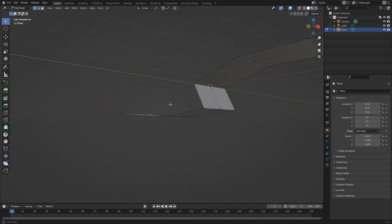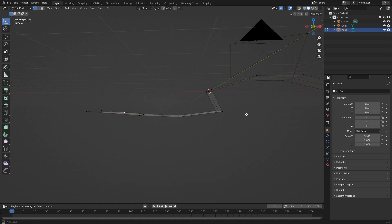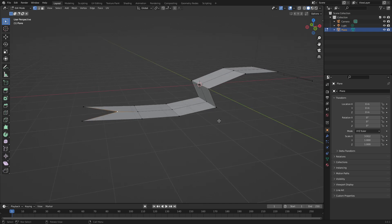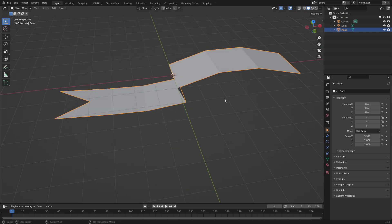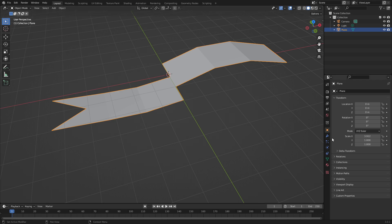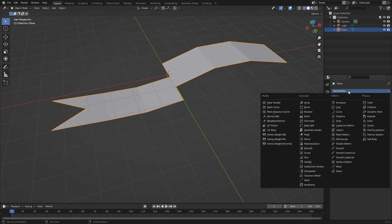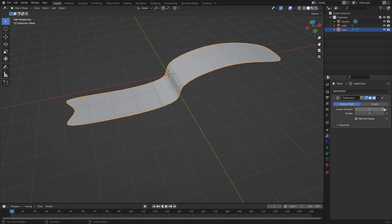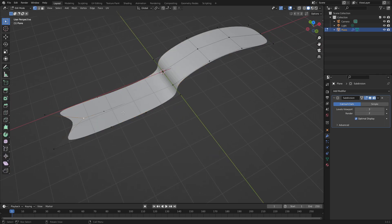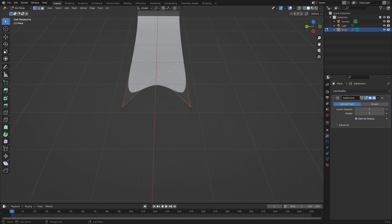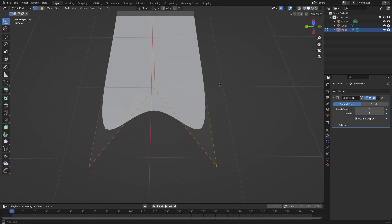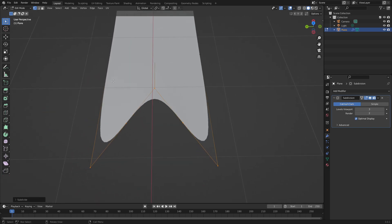Now I want to arc these, so grab all of this and hit G and Z to move it up a little bit, then grab all of this and hit G and Z to move it down a little bit. Now we need to make this smooth because it's super sharp. Go to the modifier tab, add modifier, and select Subdivision Surface. You can see it's a little bit smoother now.